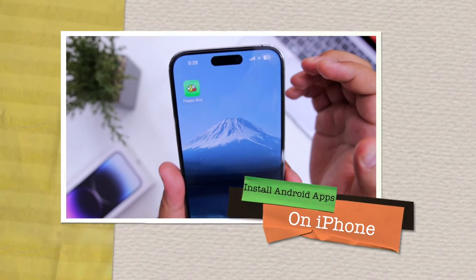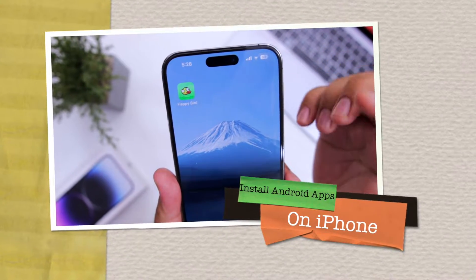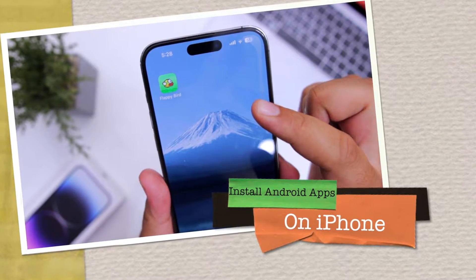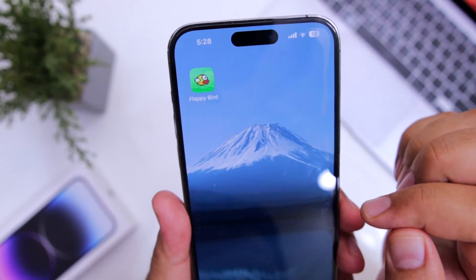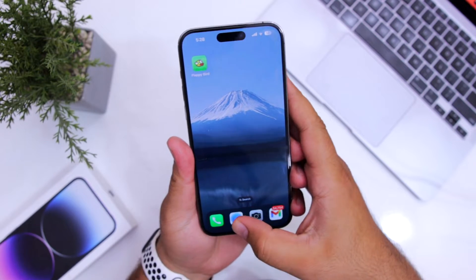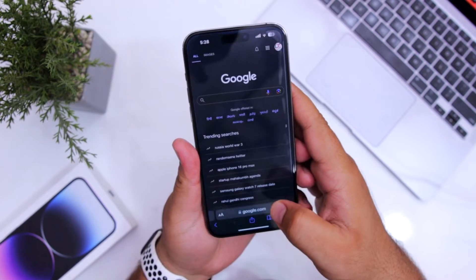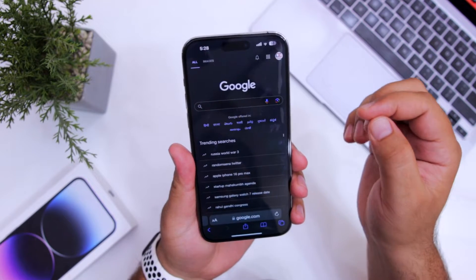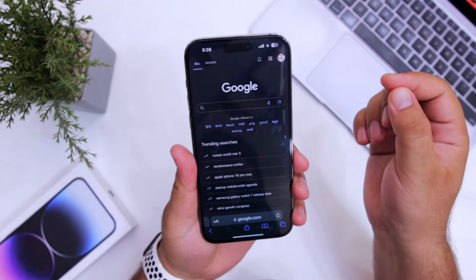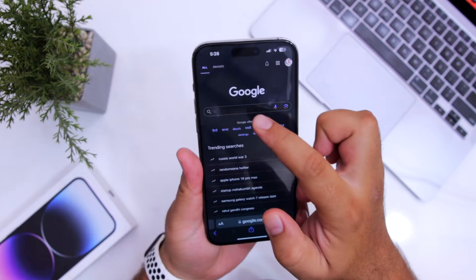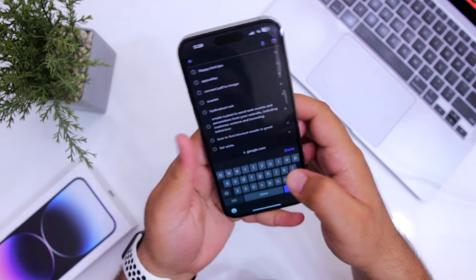In this video I'll show you how to install Android apps on your iPhone. The first step is to open Google and search for the IPA file. For Android we search for APK files, and for iPhone we search for IPA.